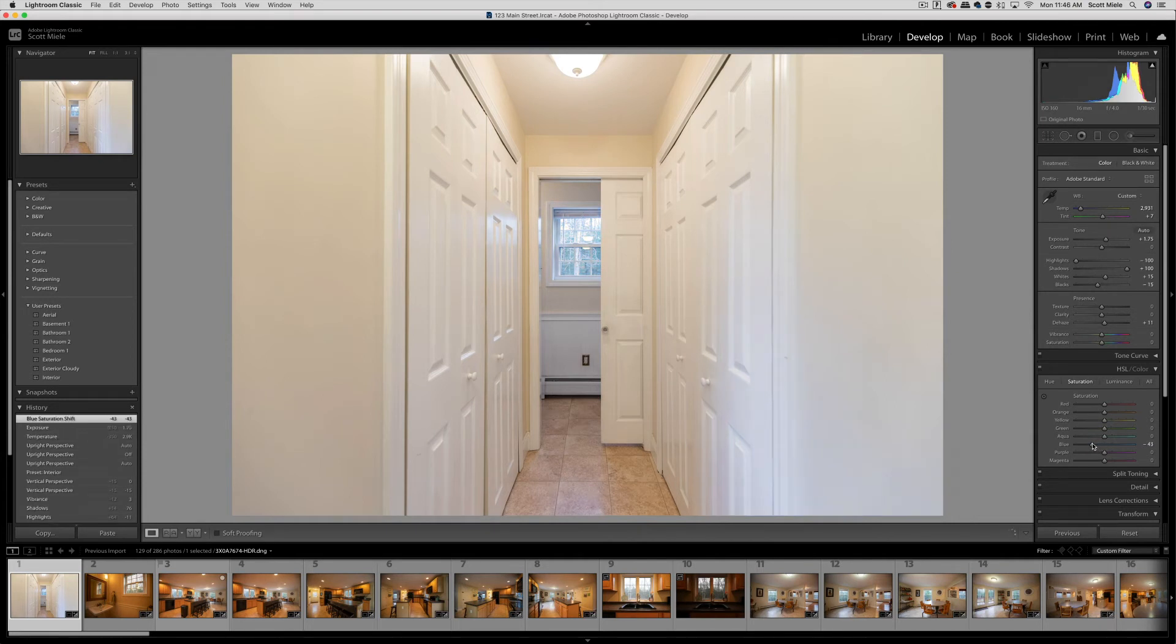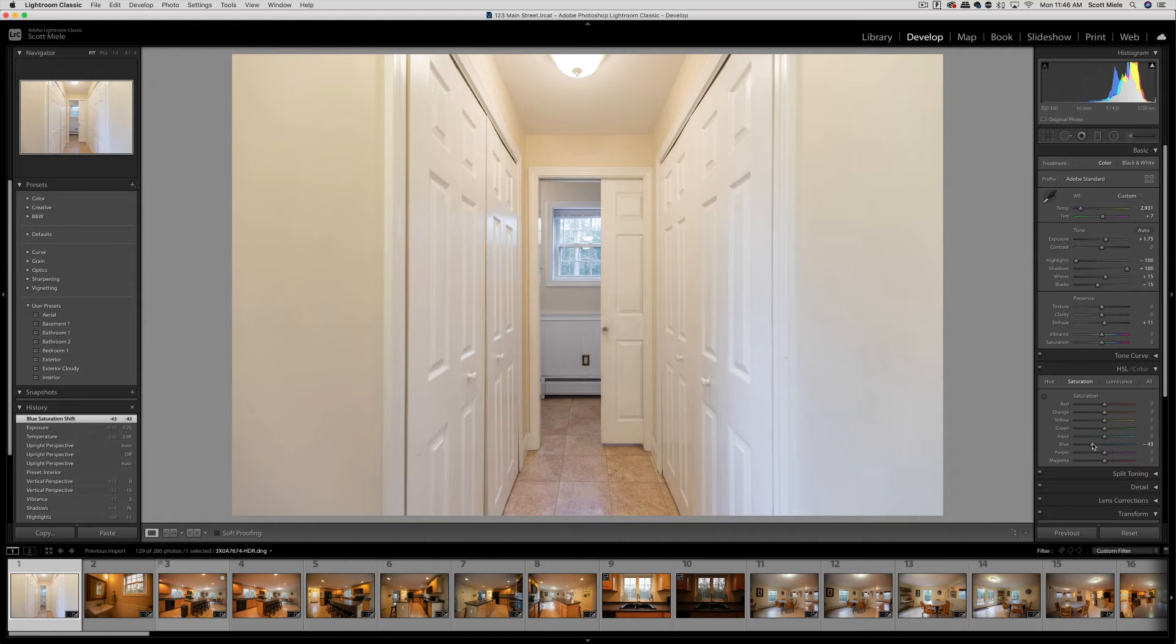Just be careful when using the HSL saturation slider. You don't want to remove colors that are meant to be there. For example, if the walls were painted blue, you wouldn't want to use the blue slider because that would change the color of the walls. So just be aware of what you're changing in each picture.